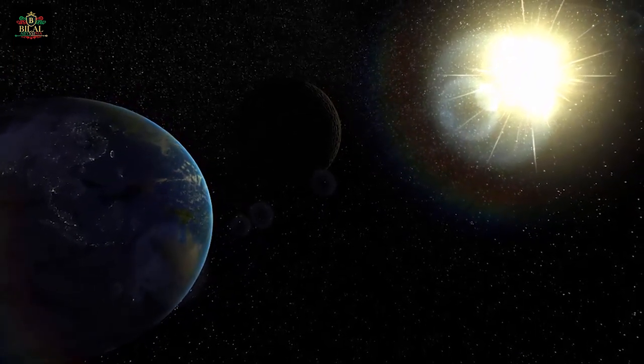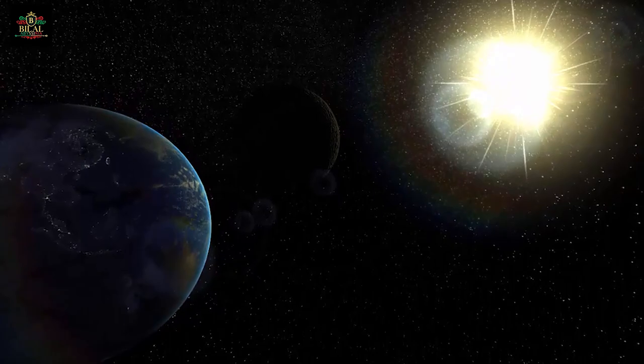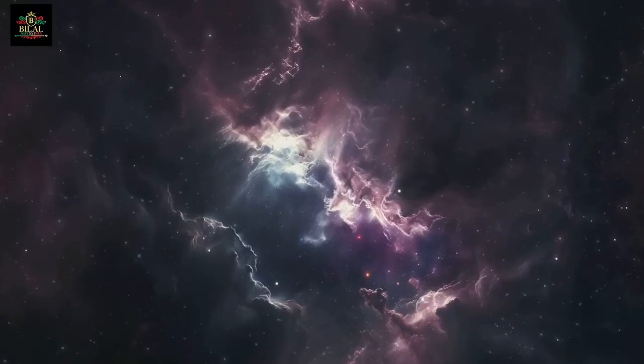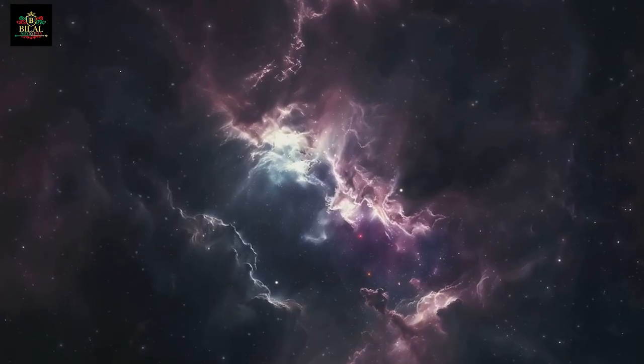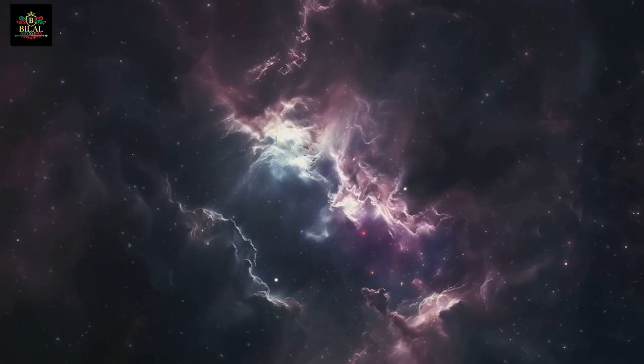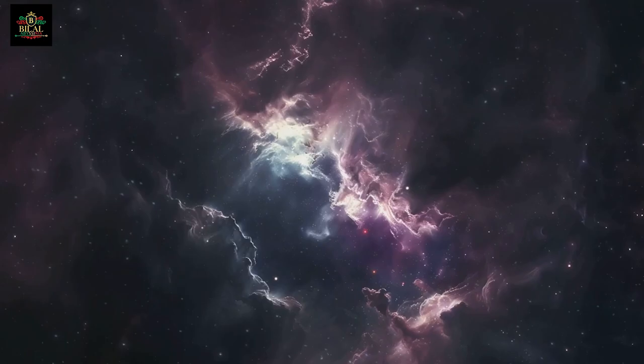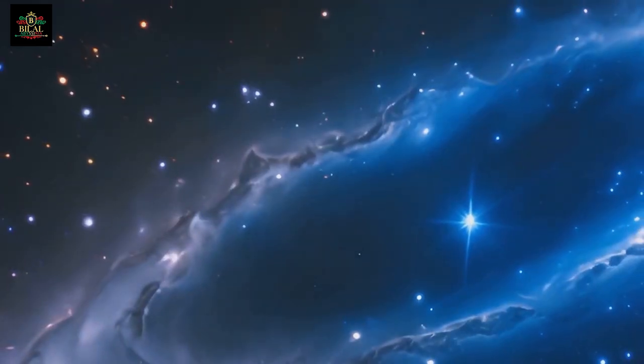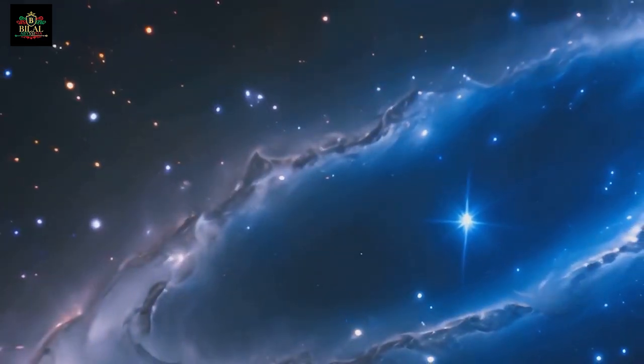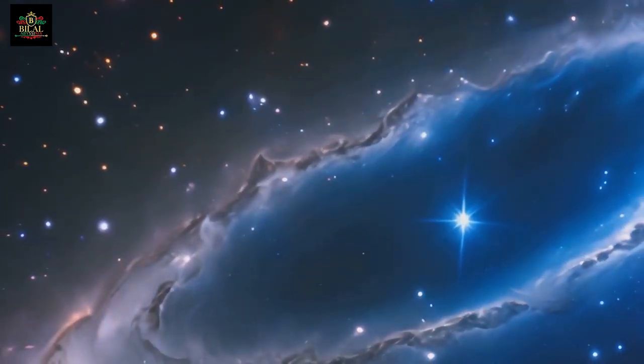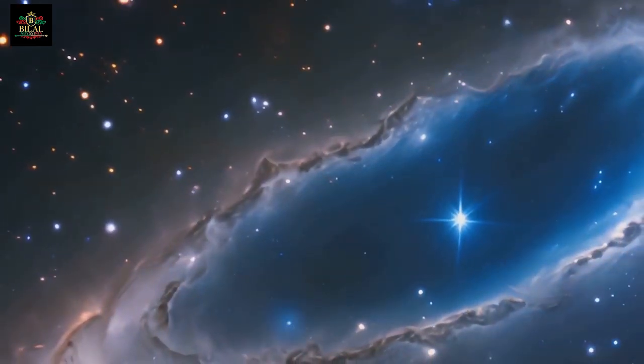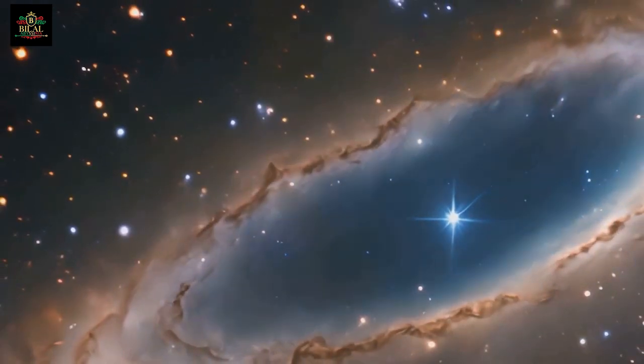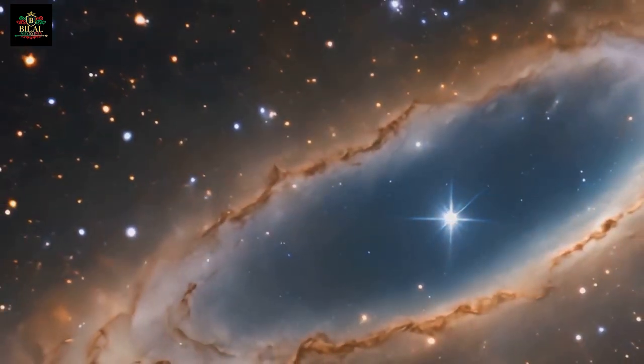Quran 41:11. This smoke can be interpreted as a primordial nebula, a vast cloud of gas and dust.